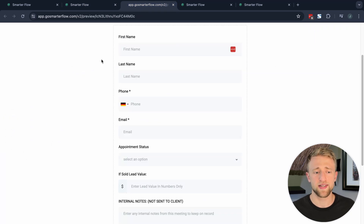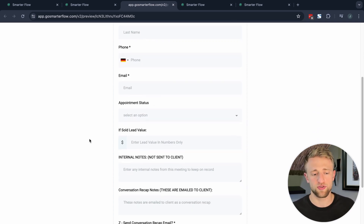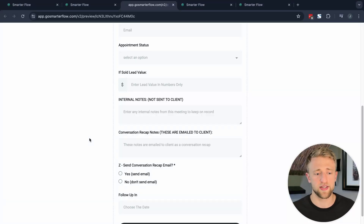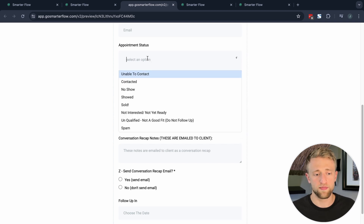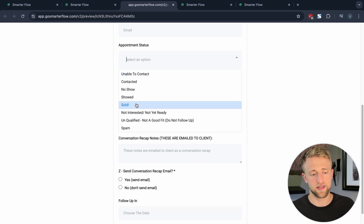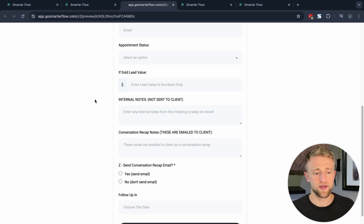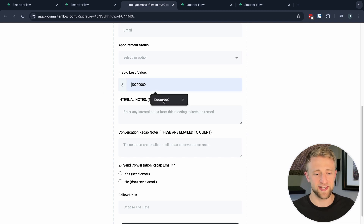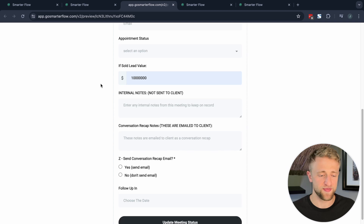Once we open up this form, you can see it's a relatively basic form at the top with first name, last name, phone, and email. But further down we've added custom fields to personalize the form for our use case — an initial consultation or initial sales meeting where a sales representative fills in this form during the meeting. It captures the meeting status: did the contact show, were we unable to contact them, did they no-show, did we sell them, were they unqualified, and the lead value.